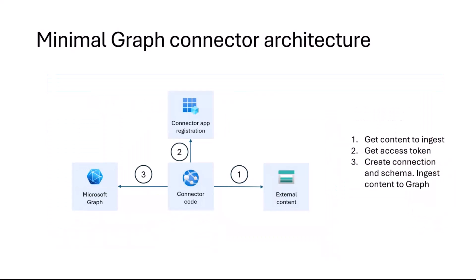When you think a connector, it can be really simple. In its easiest, simplest shape, it could be a PowerShell script. All you need is an Entra app registration, which is basically the contract you establish between your app and Microsoft Cloud saying what your app is, the way it can authenticate, and permissions that it needs on Microsoft 365.